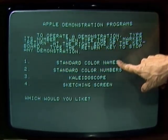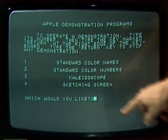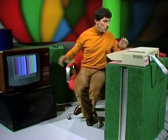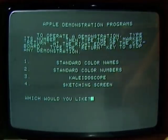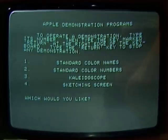Now, if I want to know the standard colour names, that's number one. I type number one and return — there they are, all the colours that you can use if you're going to draw pictures with the computer. There's another one called Kaleidoscope, that's number three. Let's have a look at that one. Three and return, and the computer draws for us a whole random array of colours. It's a kaleidoscope.